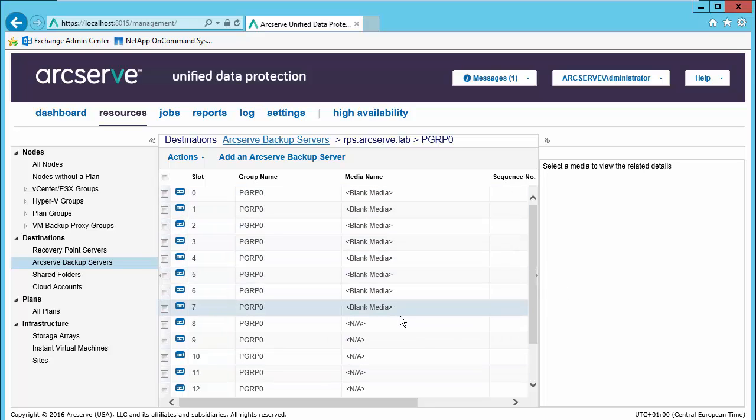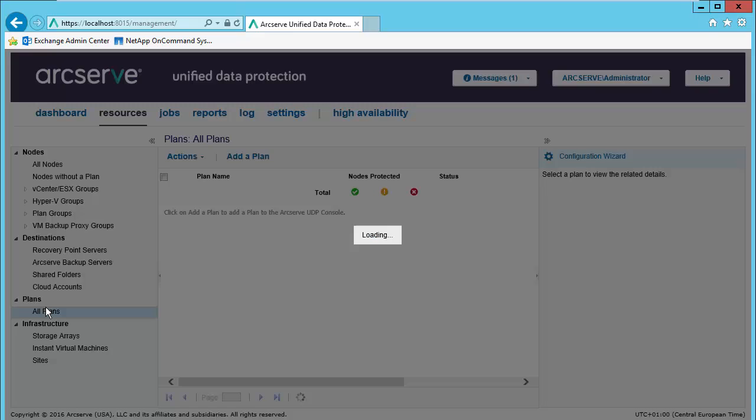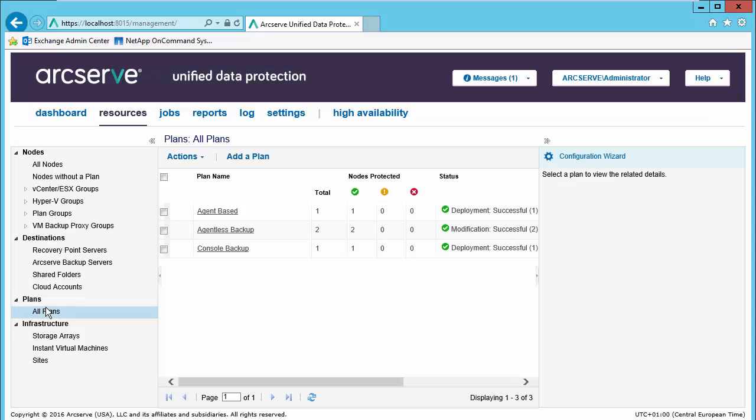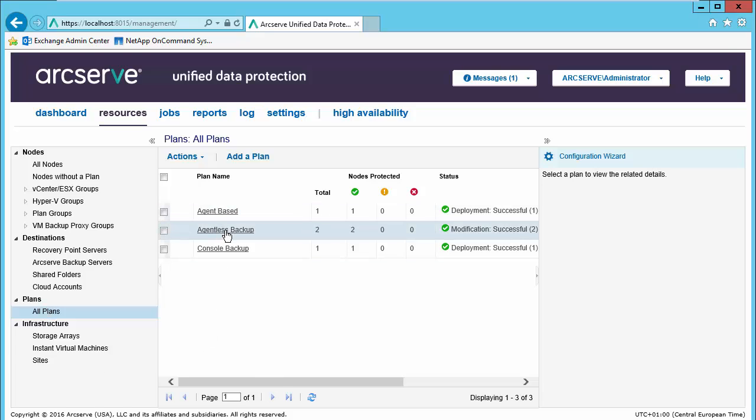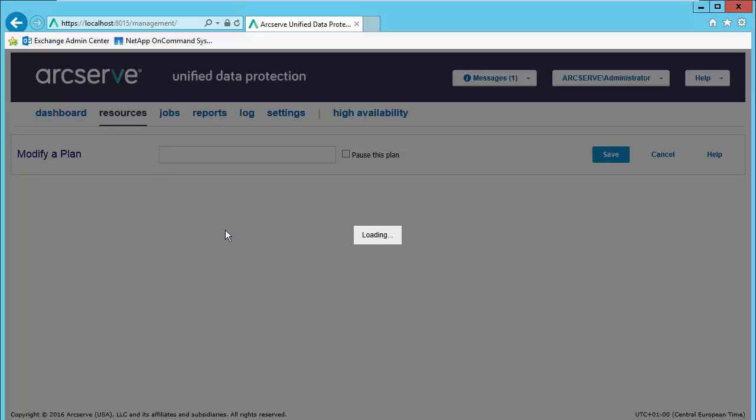Now let's modify a backup plan under all plans, and let's choose a plan that we wish to modify. Let's take a look at our agent list plan.